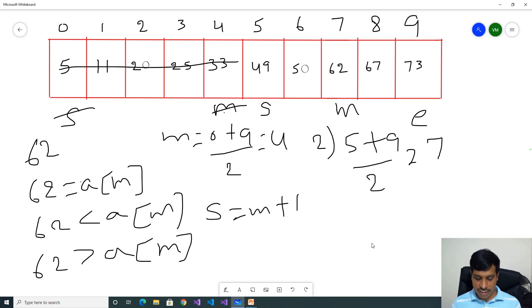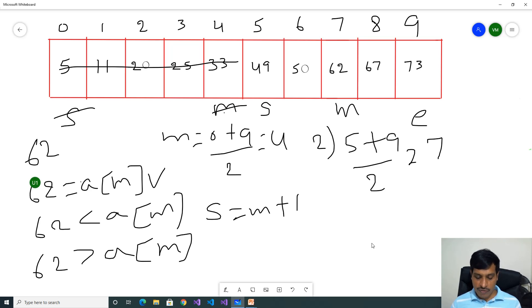Mid value is 62. Input is equal to 62. 62 equal to 62 — True. That means we found the item at the second iteration. This is our input value.